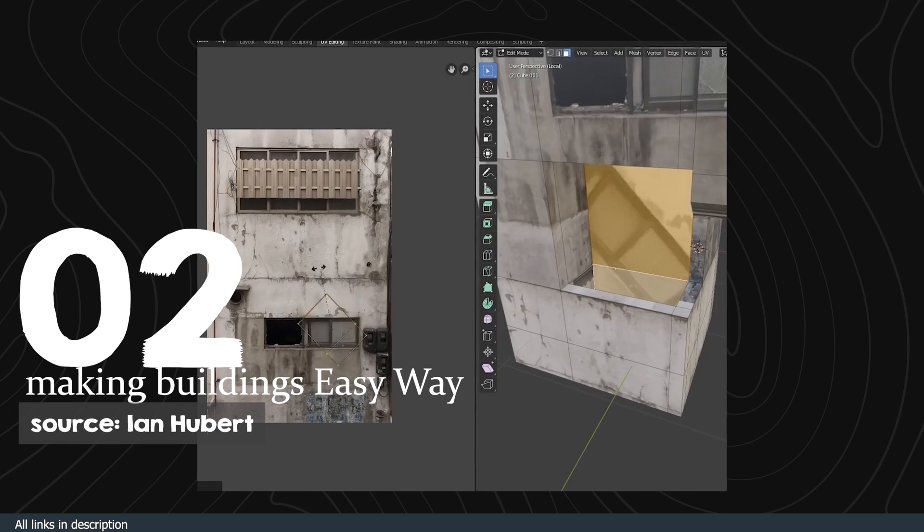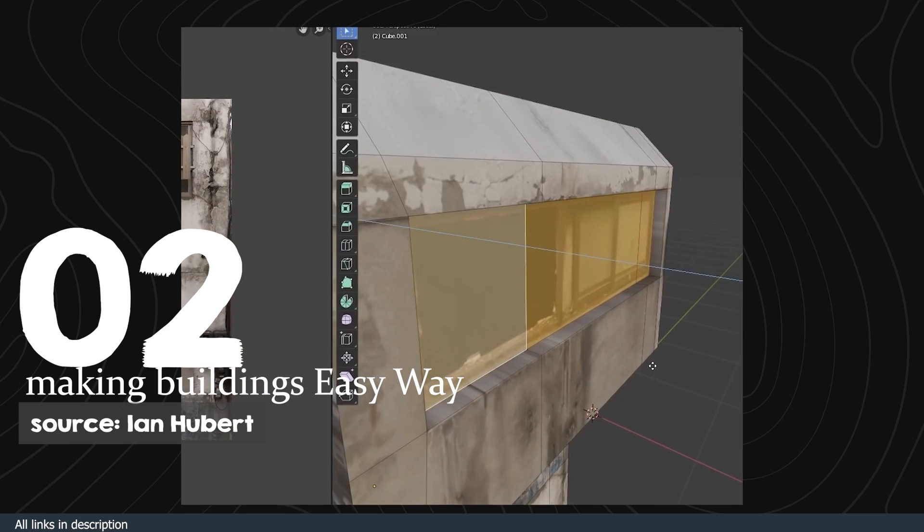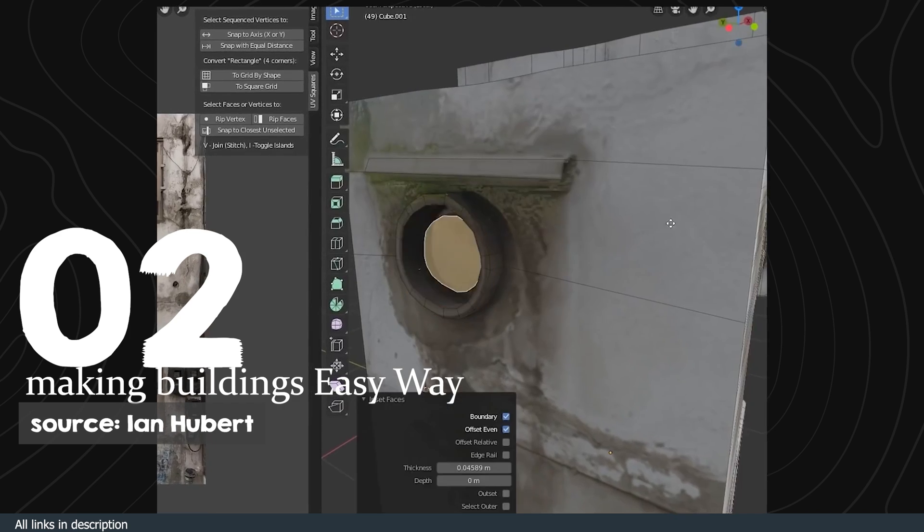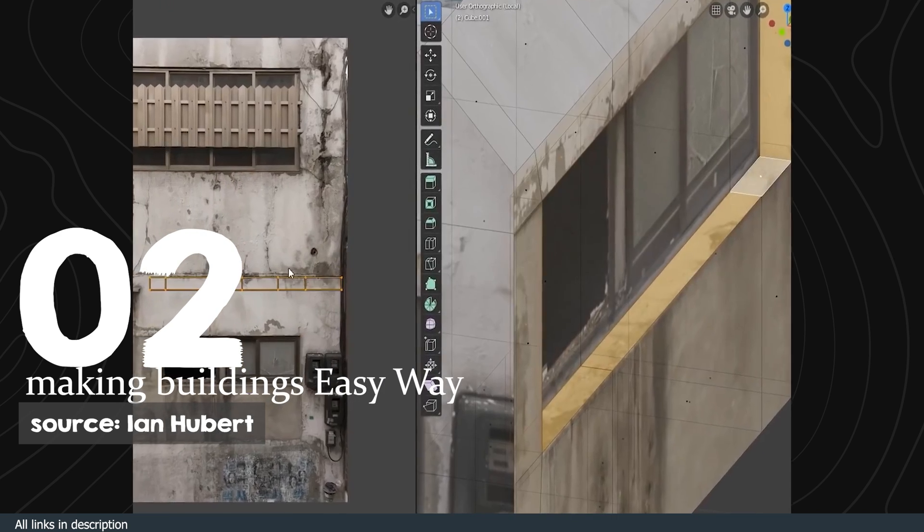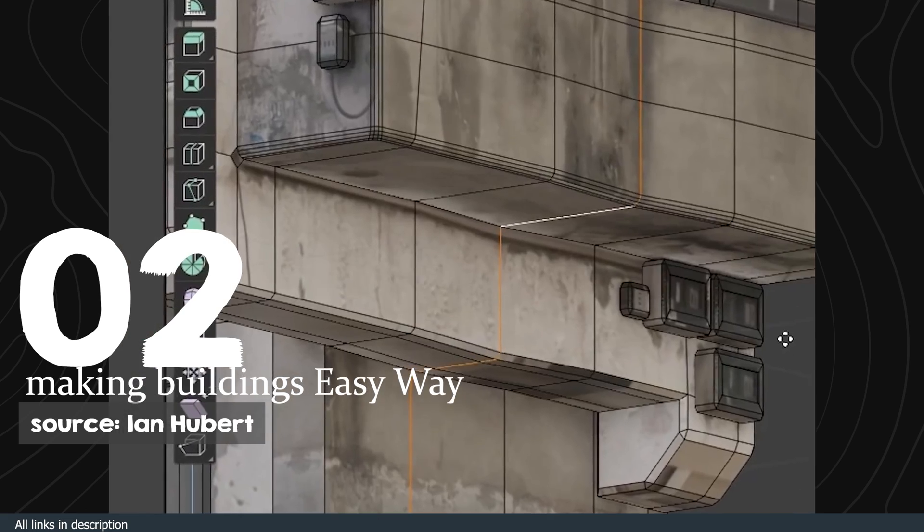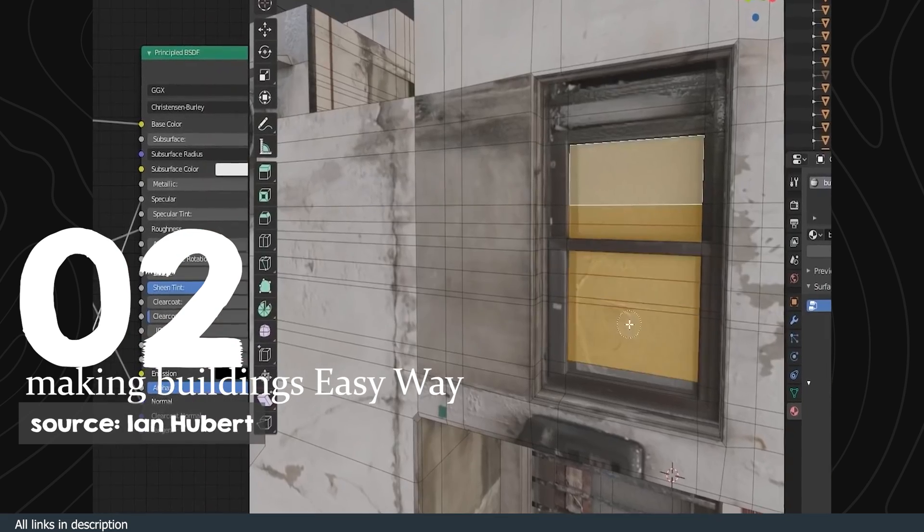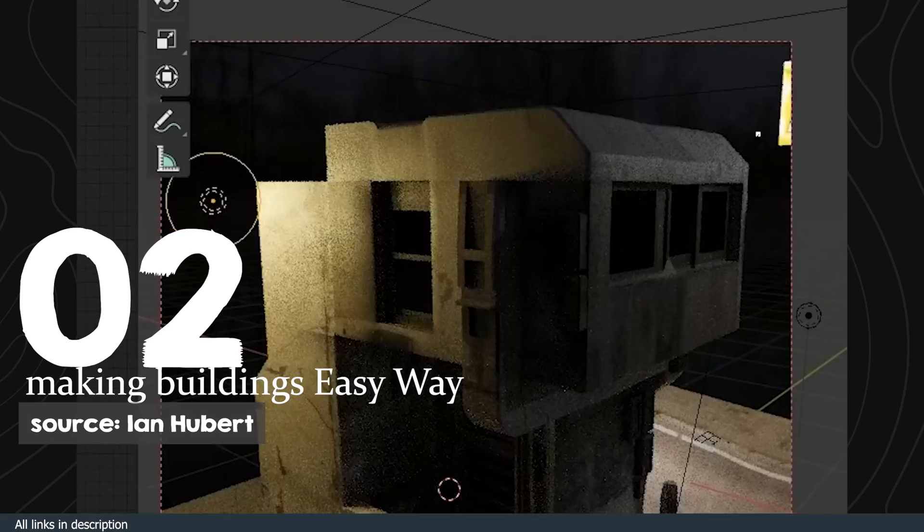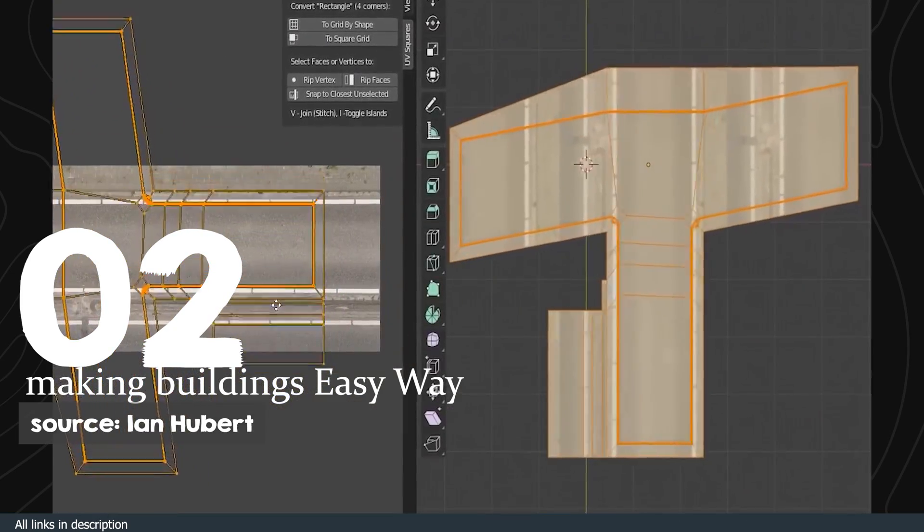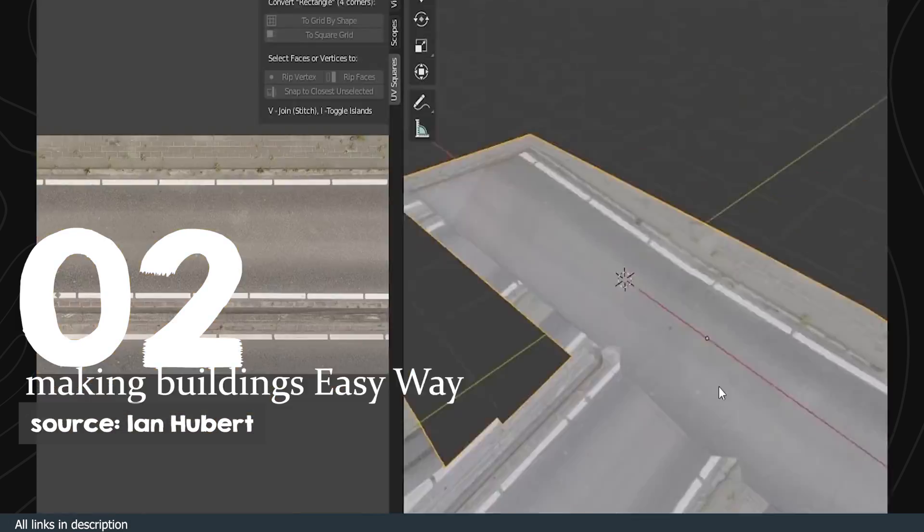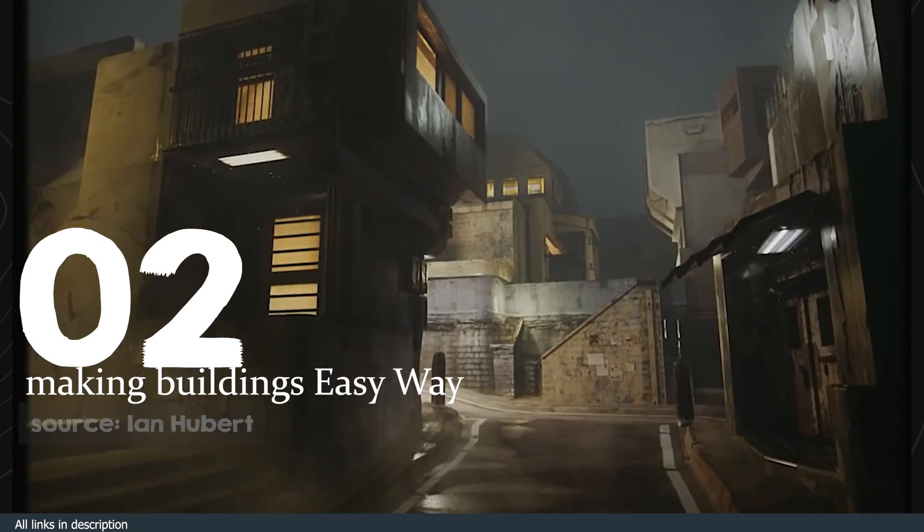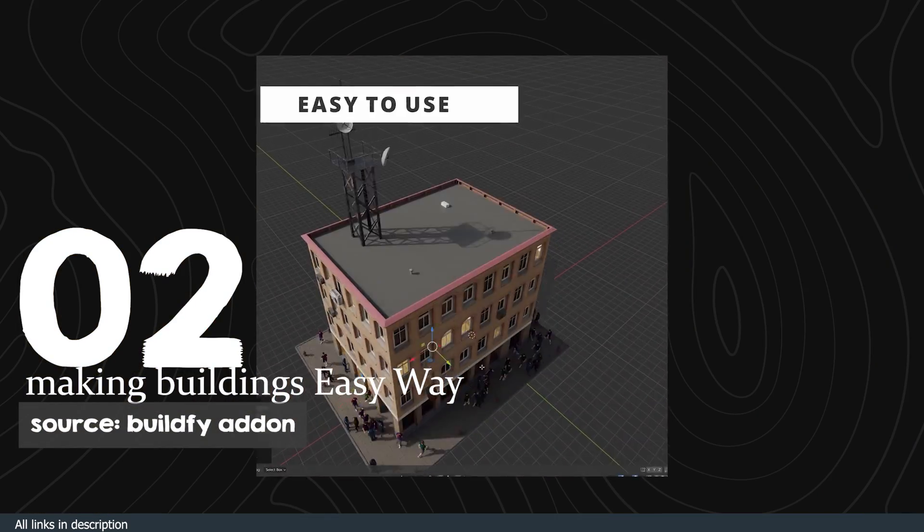Number two: making buildings. Popularized by Ian Hubert, this technique of making buildings is quite effective. All you need is a texture of a building. Make some loop cuts around the details like windows, doors, AC units and more, then extrude them making sure they match with the textures applied to them. And with some lighting, you can create an entire city in one sitting.